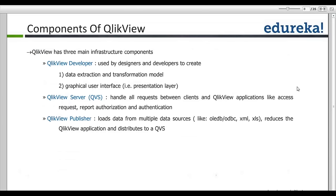QlikView Publisher loads data from multiple sources — OLEDB, ODBC, XML, XLS. It connects to RDBMS through OLEDB, which is faster than ODBC. Publisher is the first point of collecting data sources, then publishes the data, and the QlikView Server handles the rest. QlikView Publisher handles scheduling and document distribution — we call each QlikView application a document. It can have one or twenty dashboards, and can be distributed to specific users and business departments in the organization.